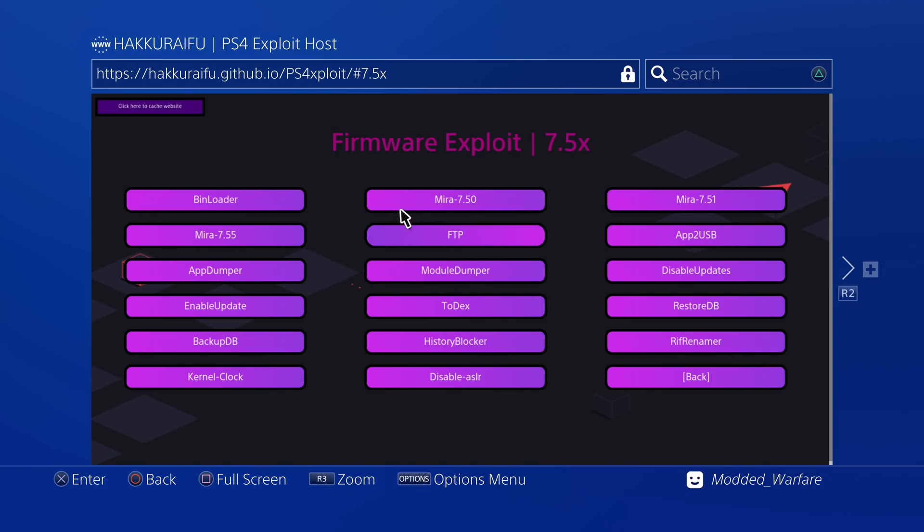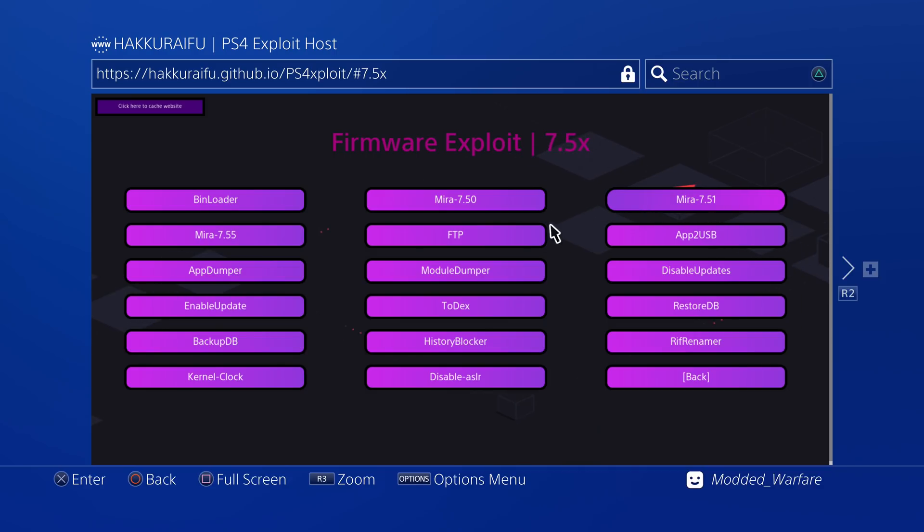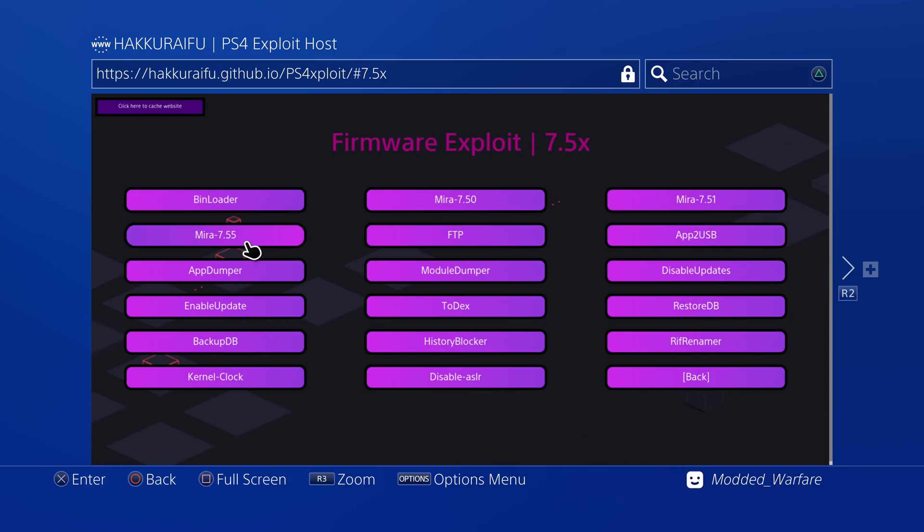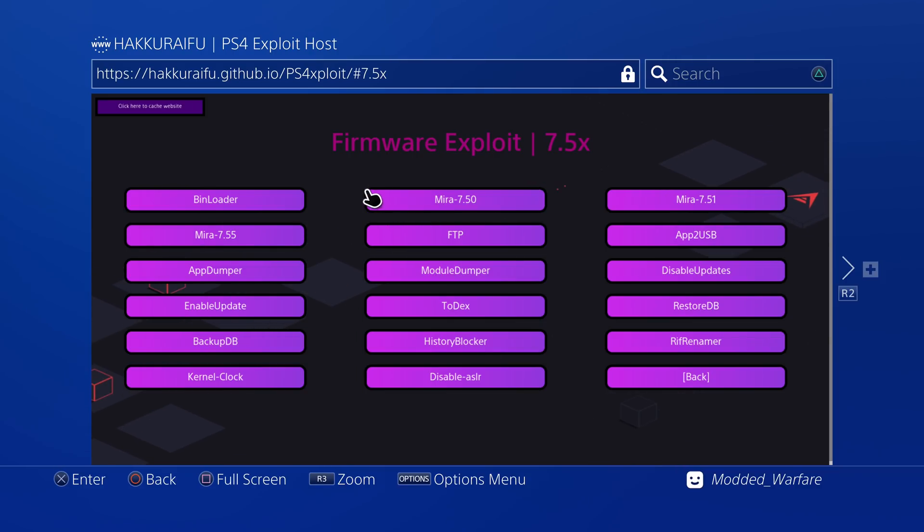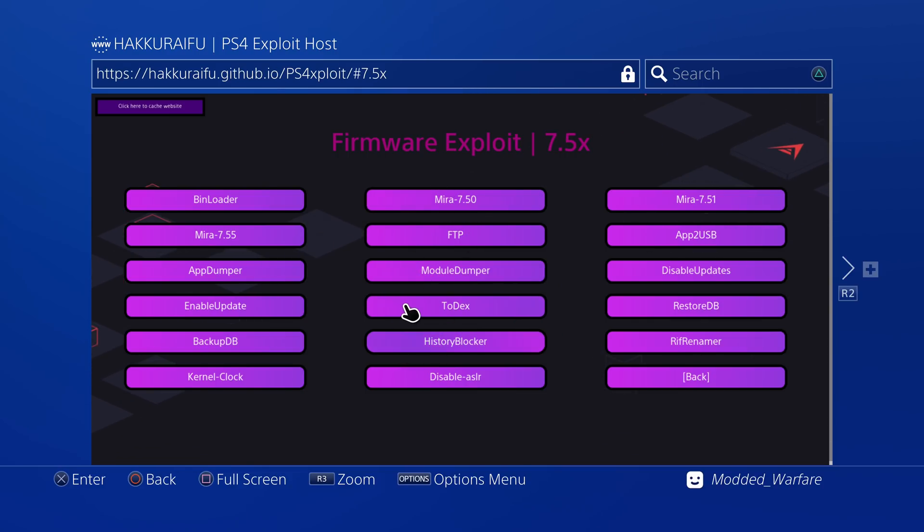As you can see, there's different versions of Mira for the different firmwares. So you've got 7.50, 7.51 and a 7.55 version of Mira. So you will have to run the correct version of Mira depending on which firmware you're on, but all the other payloads will work the same whether you're on 7.50 or 7.51 or 7.55.